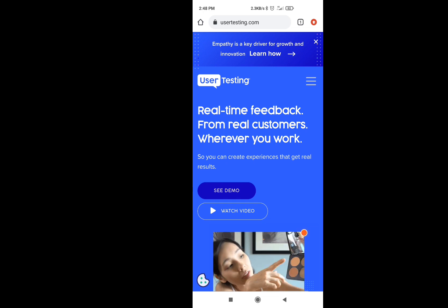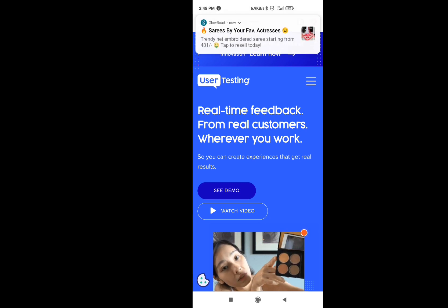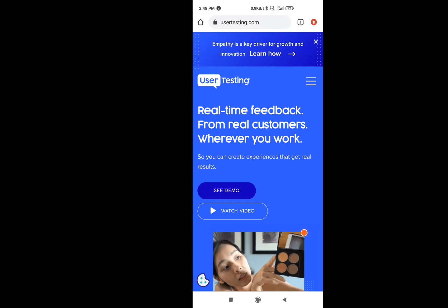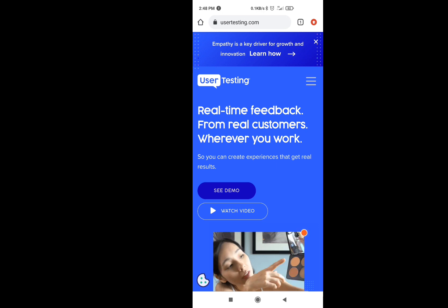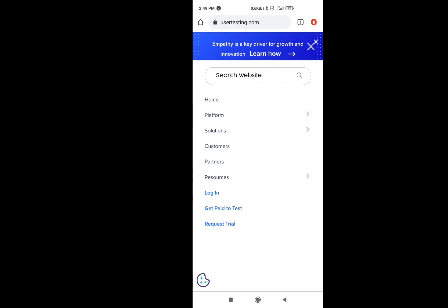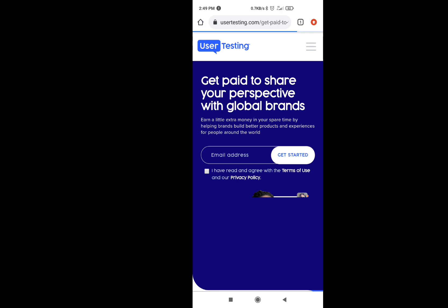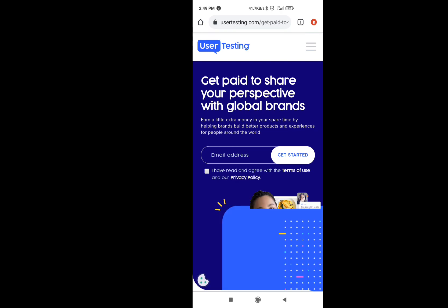There are two steps to register. You can do it step by step, carefully. You can touch the 3-bar section and search for the option to get ready to test. You can touch the option, register, choose your email address, choose the privacy policy, click on the email address, and click on the Get Started option.